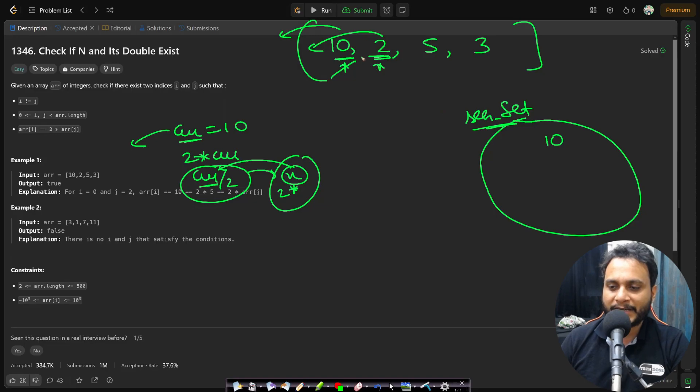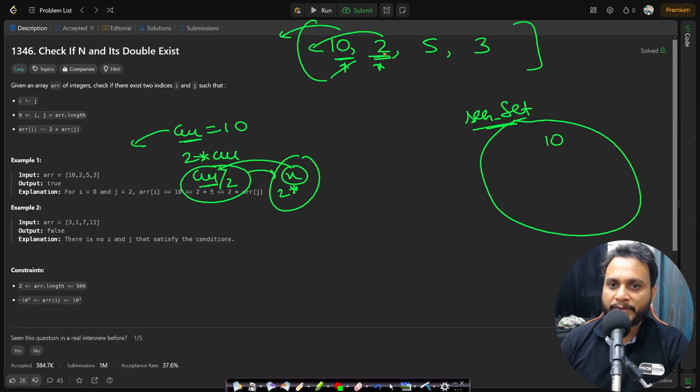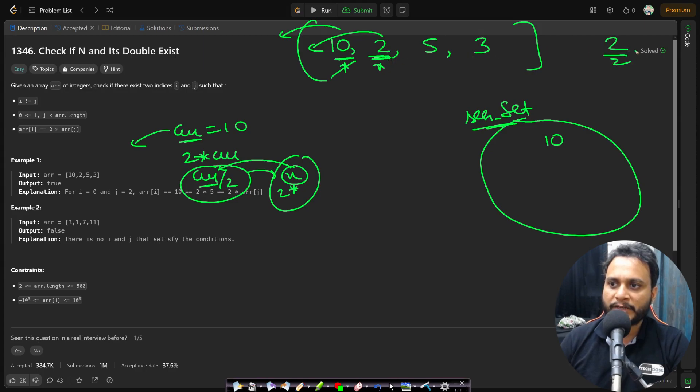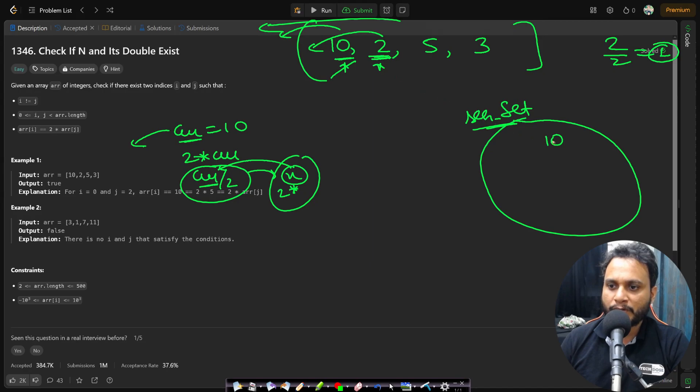That means all the items that I have already seen I do not have four. Now I will be seeing is this item an even number? Yes. So I will be searching for two by two that means one. So is there any one on the left hand side? No. There is no one. It is not present in the set. So it is fine. I will be inserting two and I will move on.